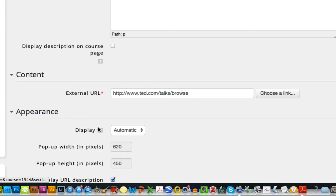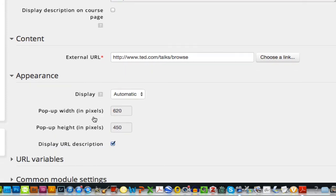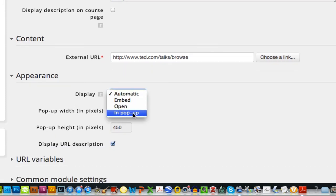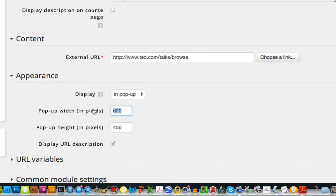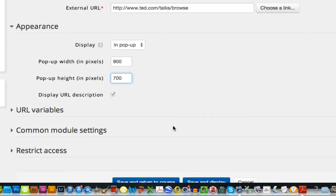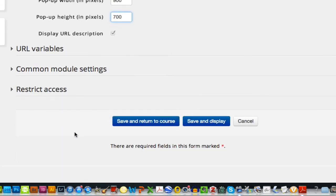Under appearance, I can choose if I want it to display automatically. Let's do a pop-up here so I can show you that. And I'll make it a little bit bigger. 900 by 700 is pretty good. And I'll click save and return to course.